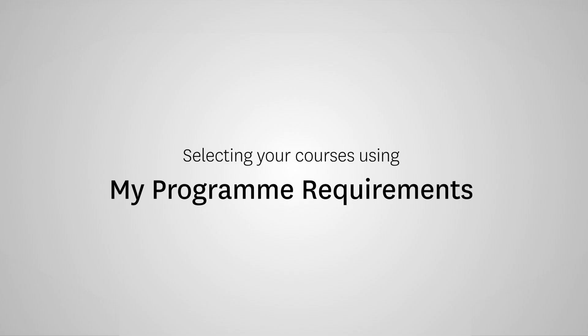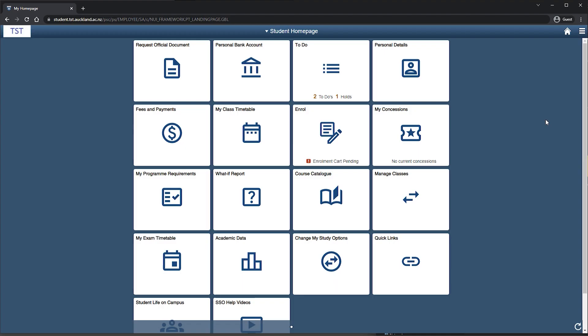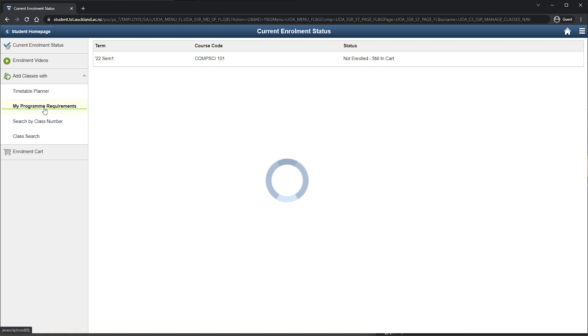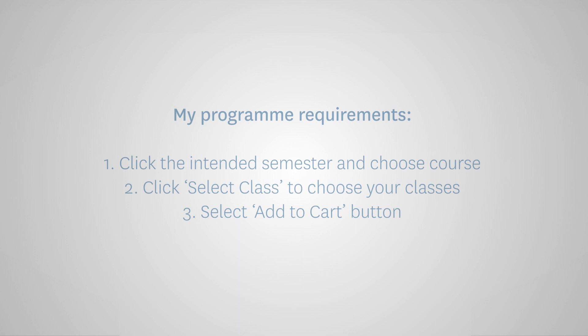The second way is through My Program Requirements. Here's a tip. If you've only recently accepted an offer of place, this method will not work until you have enrolled into at least one course. To select your courses using My Program Requirements, click the intended semester and choose the suggested course. Click Select Class for the class you wish to enrol in. Select Add to Cart button.